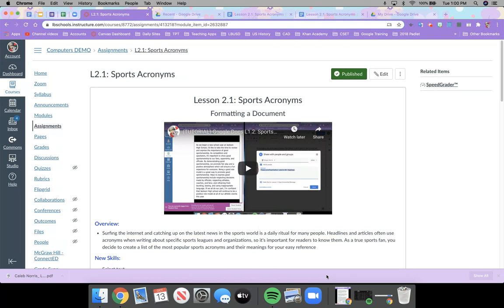Good afternoon ladies and gentlemen. Mrs. Norris here, and today I'm going to show you how to do lesson 2.1 sports acronyms. In this activity we're going to be learning how to format a document. I'm going to move underneath the tutorial here to the overview.